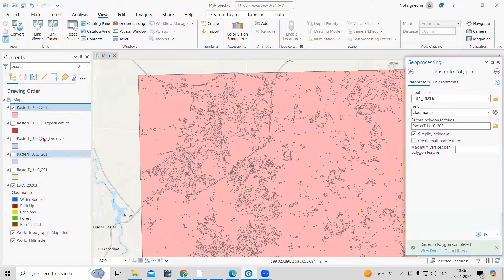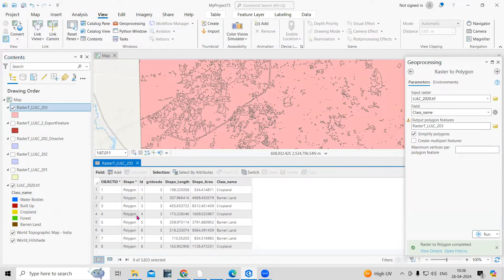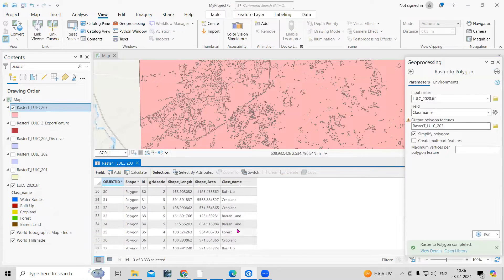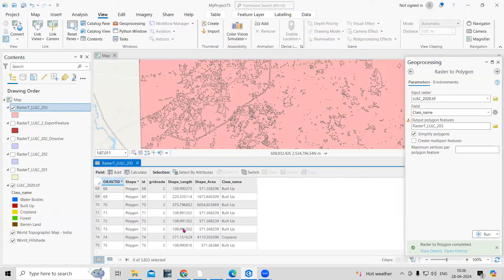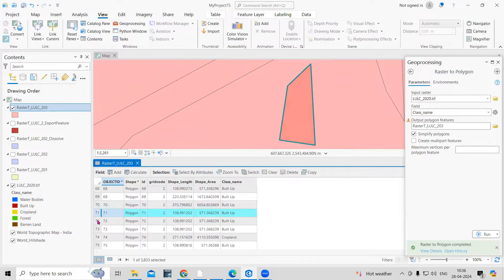Now you can see the raster has been converted into polygons. If you right-click and open the attribute table, you'll see each class is converted into many polygons. For example, water body appears many times, and built-up area also appears many times as separate polygons.